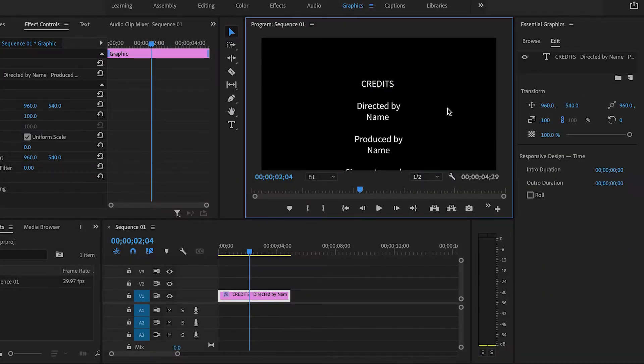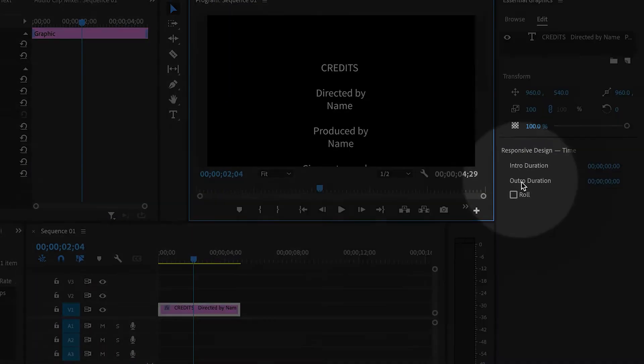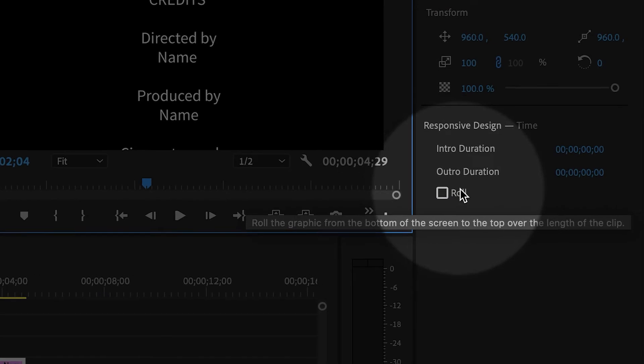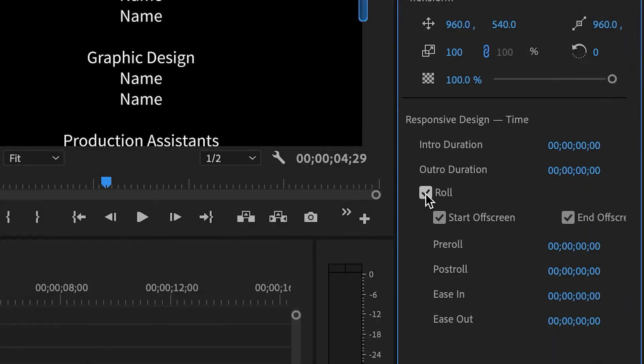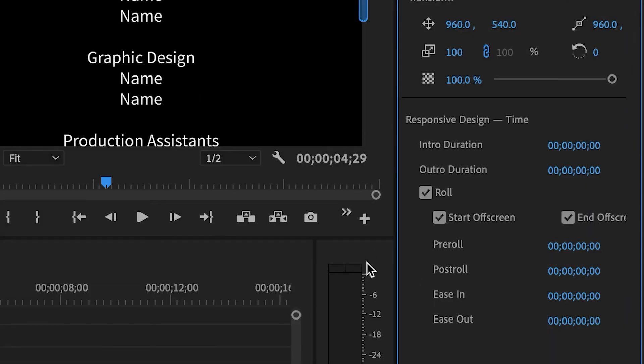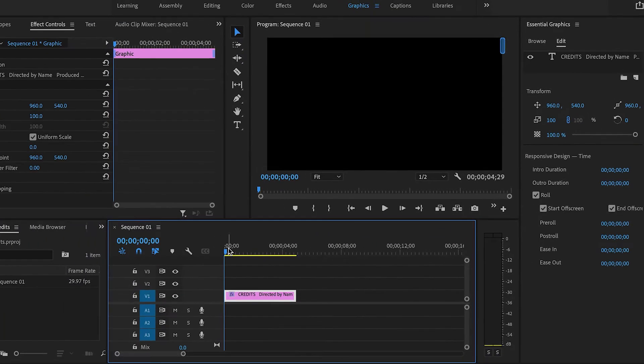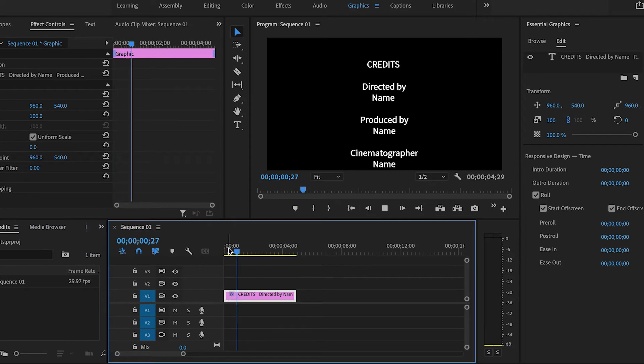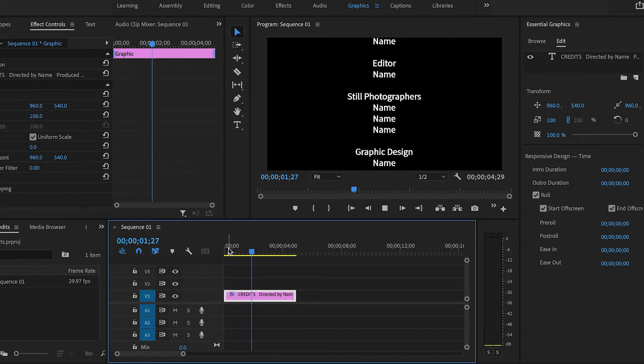And then you'll be able to see the Roll option. So now if I click on the Roll option, the credits are actually rolling now. So there they are.